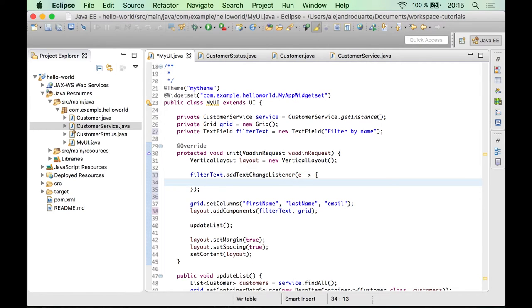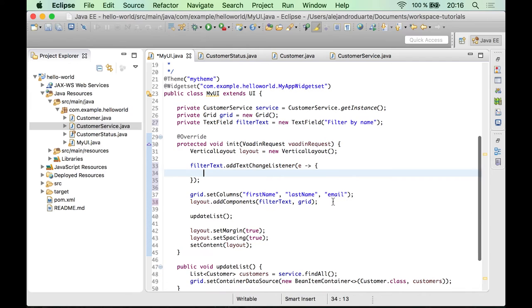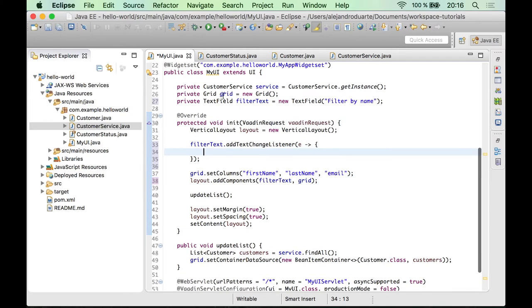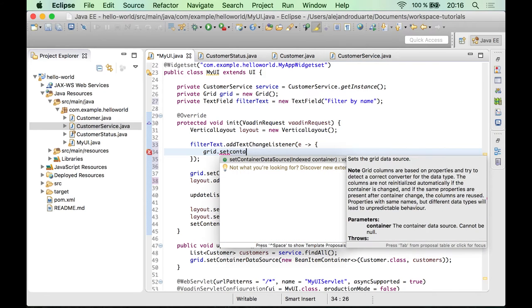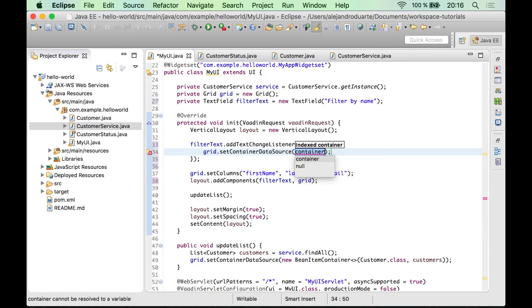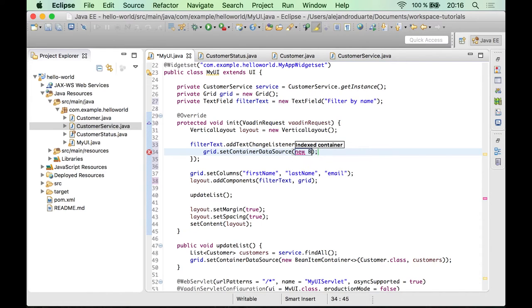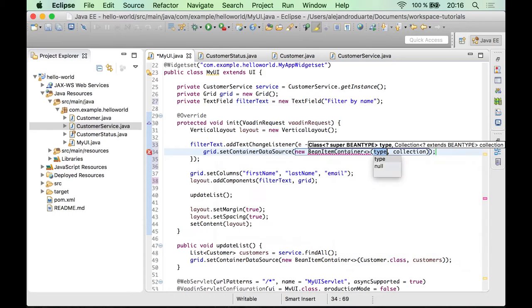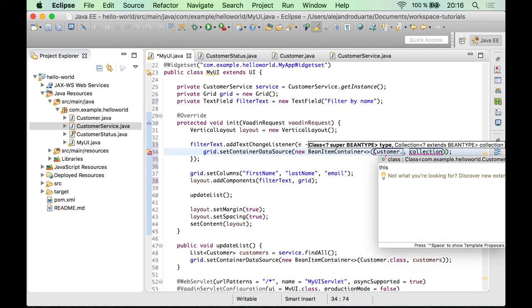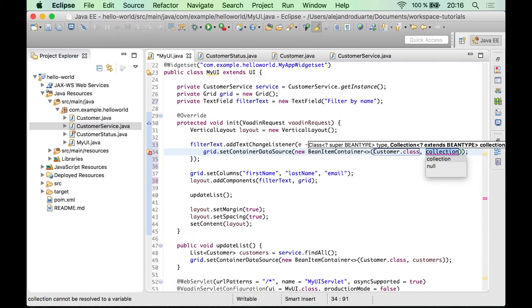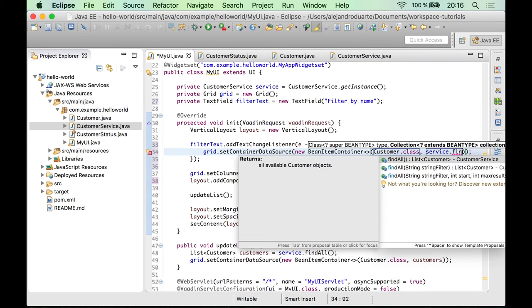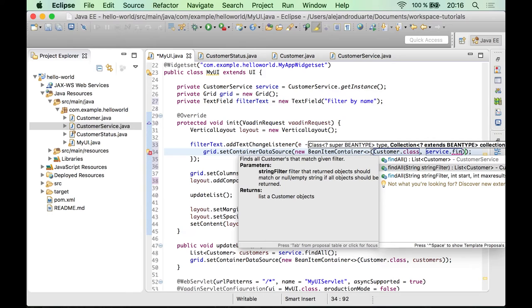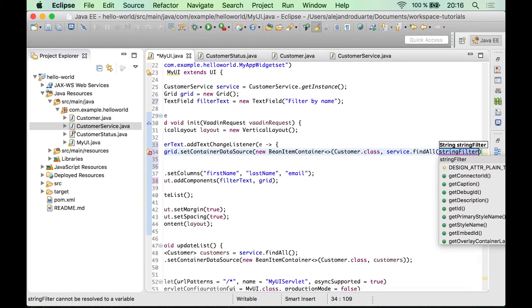And what we need to do here is to update the grid. So one way of doing it is by setting a new container data source that contains only the customers that match the filter. So let's create a new bin item container of customer. And we need to specify the collection. So we need to get the customers from the service class. And there is a method that accepts a string filter.